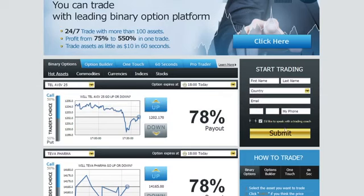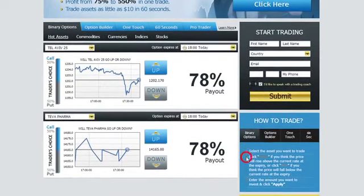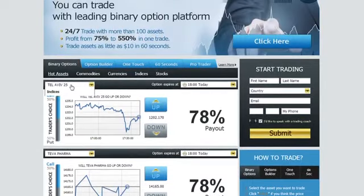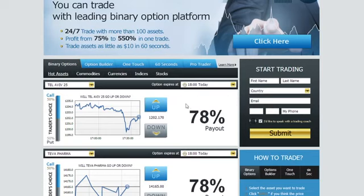Trading on our platform is as easy as 1, 2, 3. Simply select an asset you want to trade using the drop-down menu, then choose an expiry time. Notice the Trader's Choice bar — this tool shows you what direction other traders are choosing.